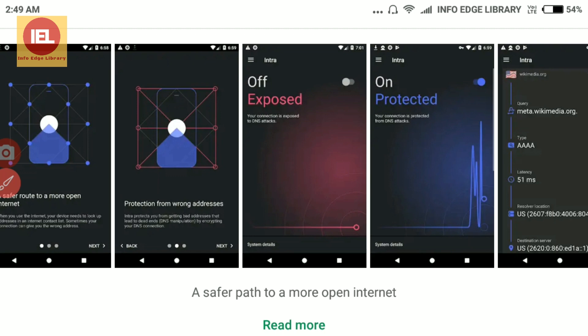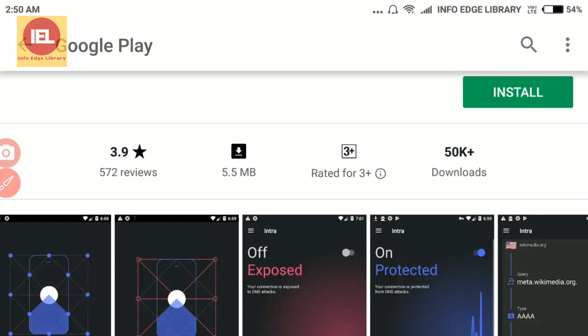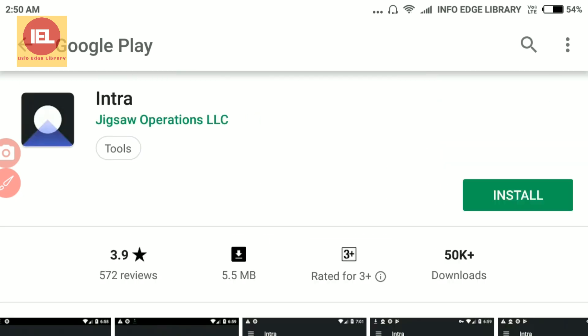Intra comes with no limit on data usage and does not slow down the internet connection. It is an open source app, and the company claims that user information will be kept private. Now I will tell you how to install it — first, open Google Play.